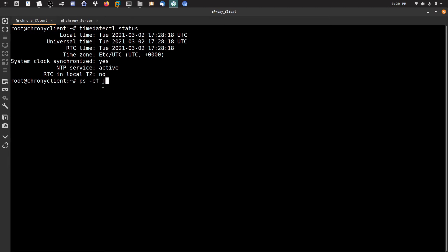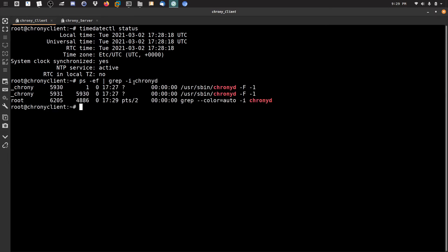Chrony consists of three components. The first is chronyd — you can see it with ps -ef | grep -i chronyd. This is the daemon service running in the background to provide time synchronization. This background process syncs the time for us.